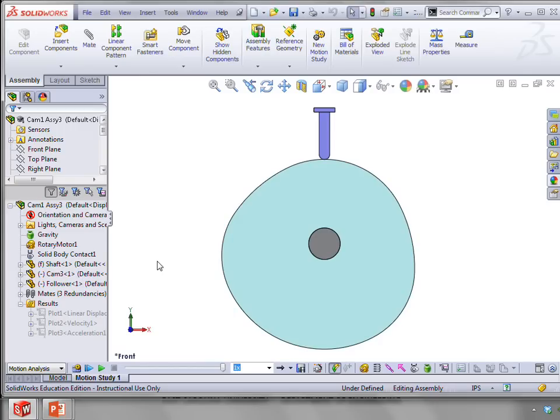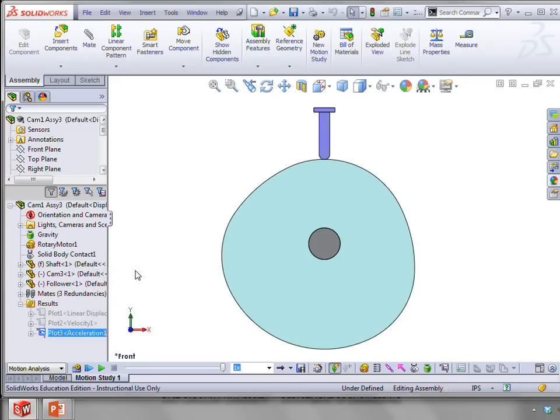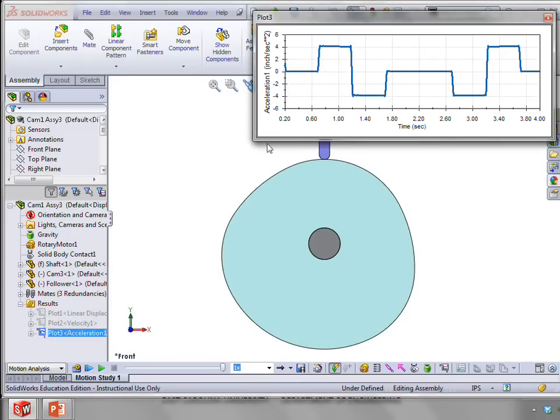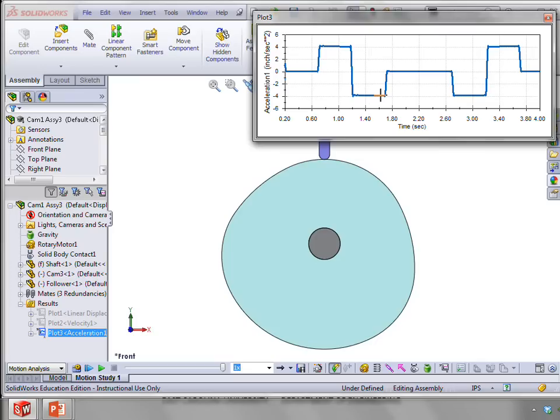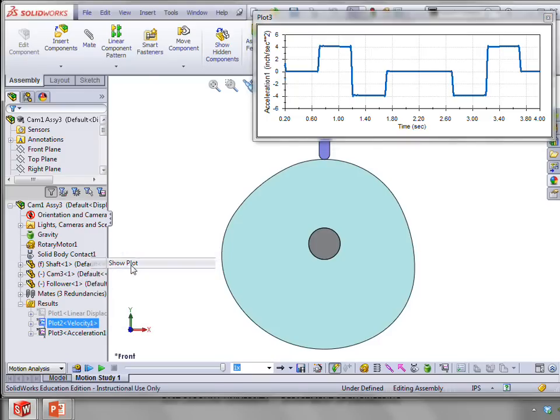So what we mean by a constant acceleration profile is that the first half of the rise would be at a constant acceleration and the second half of the rise would be at a constant deceleration. Now, this kind of profile actually gives you the minimum value of acceleration that you can have. And so let's look at the velocity profile due to that.